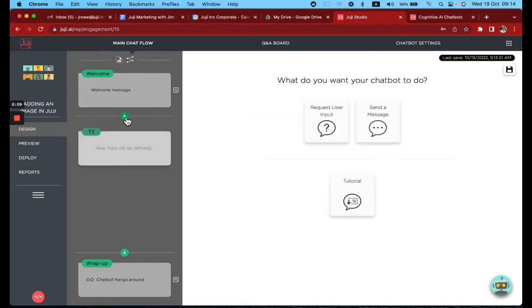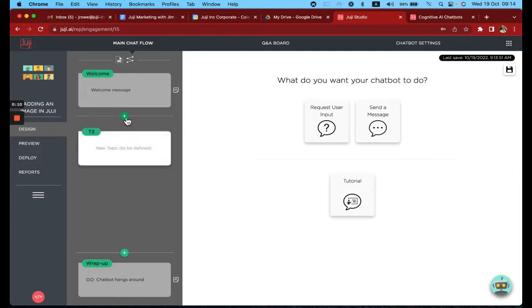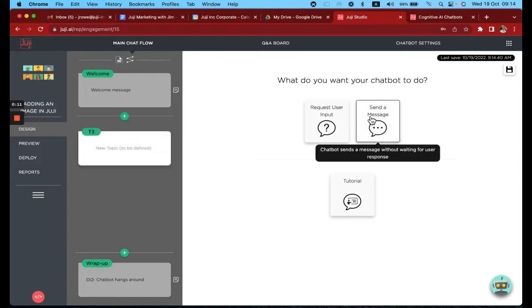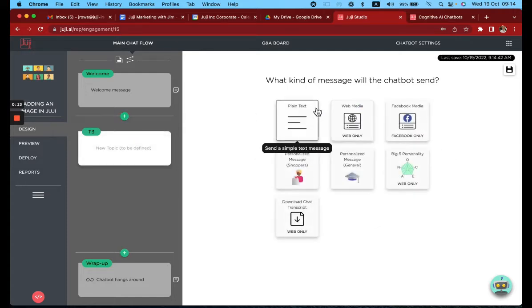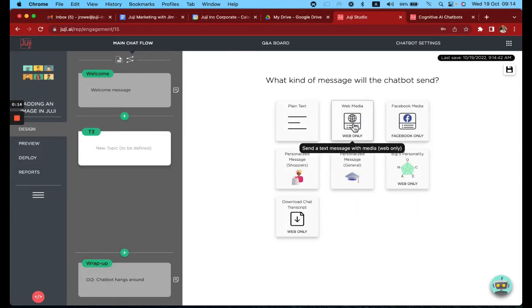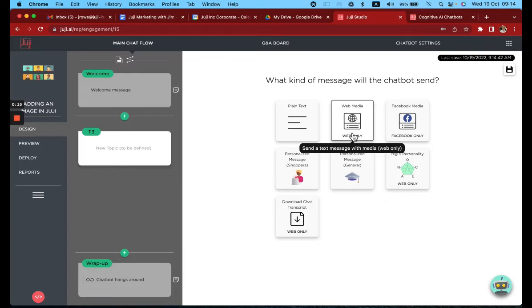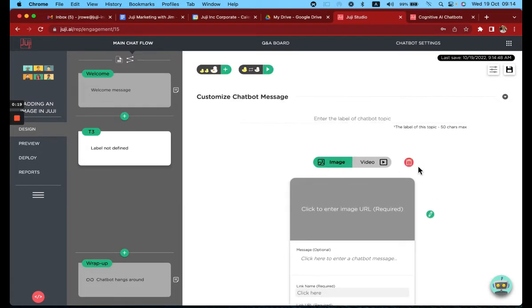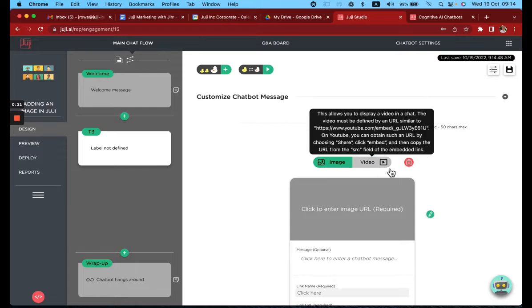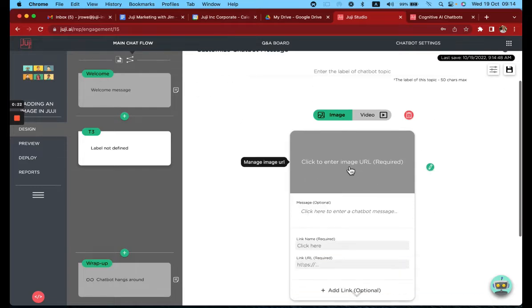First, click to add the topic, then select send message. Now you've got many options here. In this case, we need web media. And you'll see you have two options: image and video.